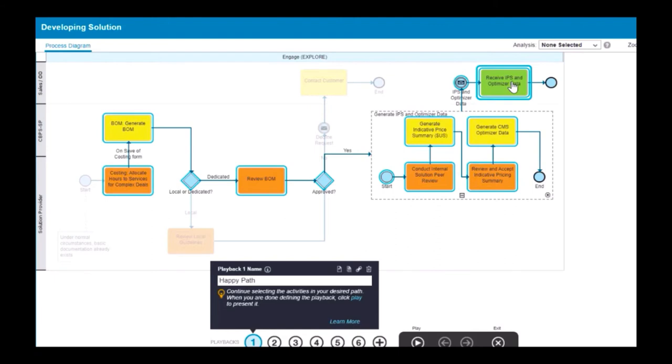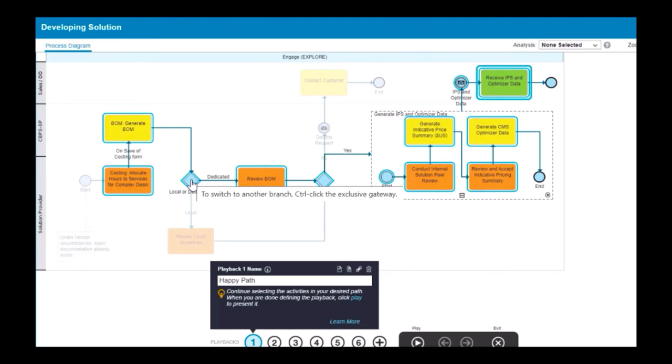But what if the inferred path is not what you wanted? If you want to choose a different activity from a gateway, use Control Click or Command Click on the gateway to switch paths.